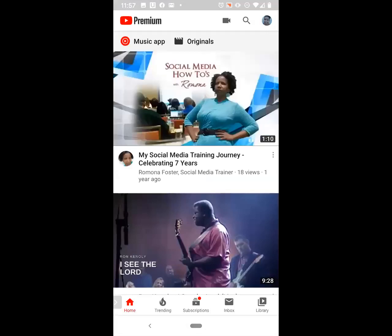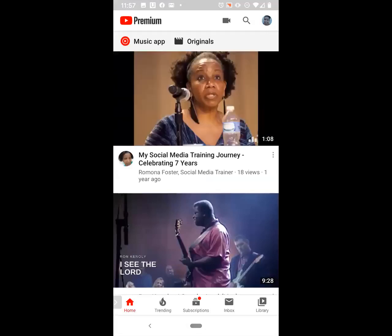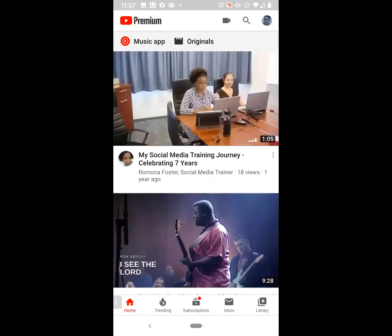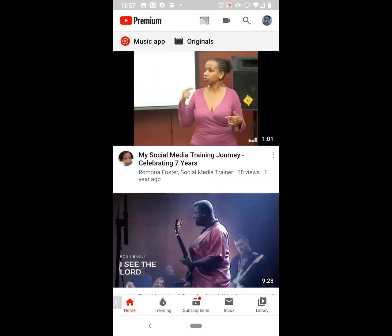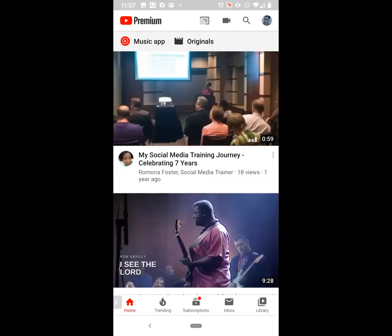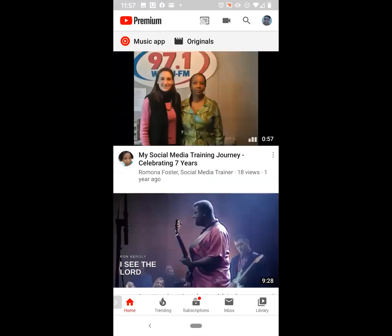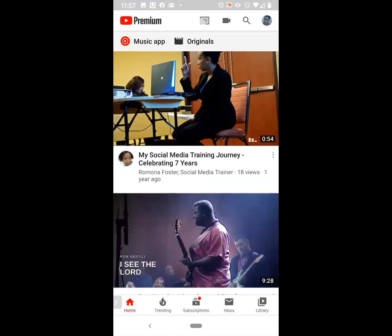Good afternoon, everyone. This is Romona coming to you from Social Media How-Tos with Romona. Have you ever wanted to save videos that you like on YouTube in a file so you won't have to search for them when you want to watch them again later?